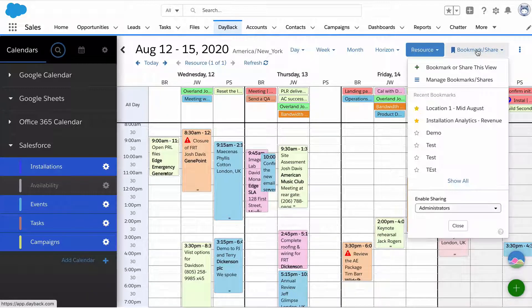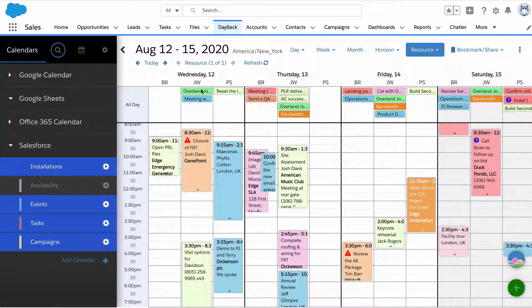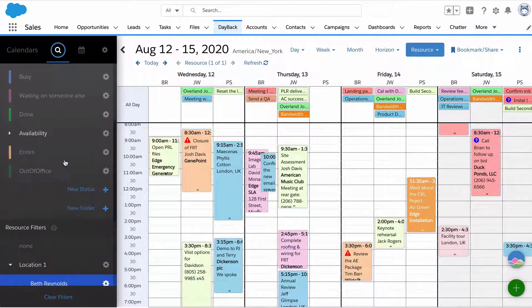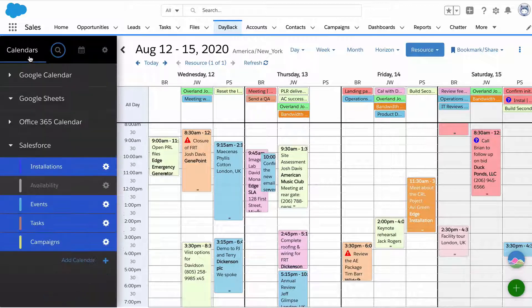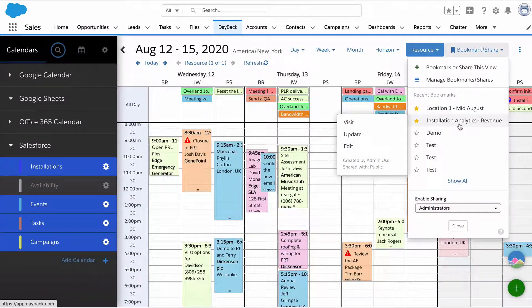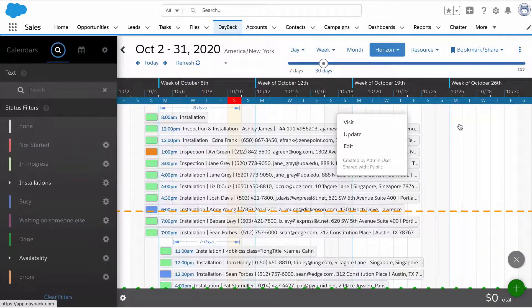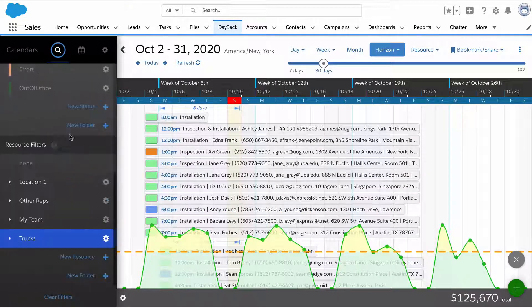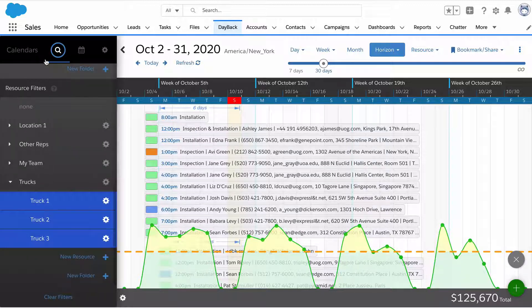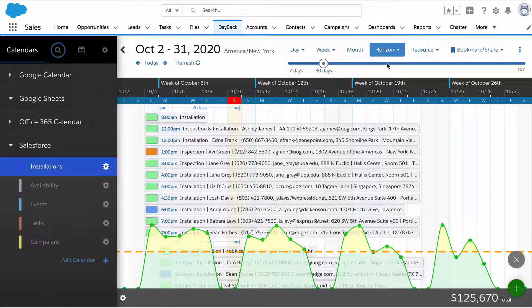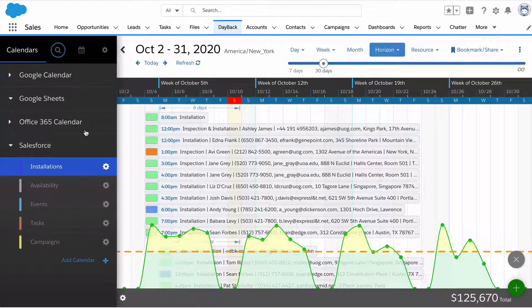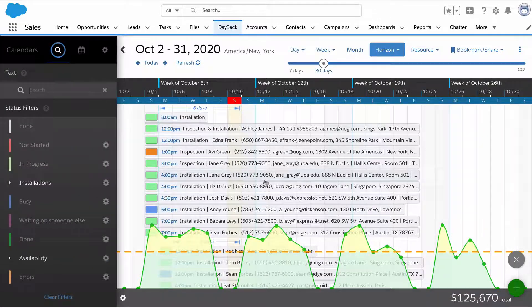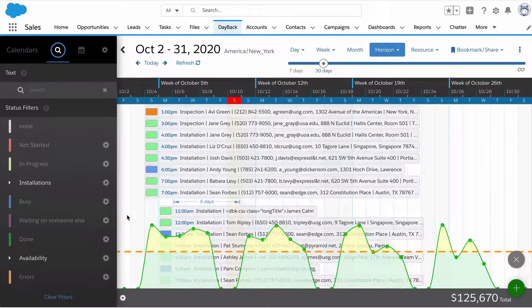I'm going to use a bookmark here to look at some different data. What we're looking at is constrained by our view and by our filters. When I switch bookmarks, it's going to reset all that. We're just looking at trucks here with the installation object and it switched views to horizon view. Now I'm looking at installations for all of these trucks over about four weeks.